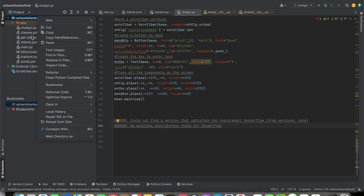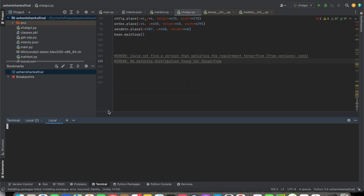If you are using PyCharm, close the terminal, click your project, then go to Open in Terminal.